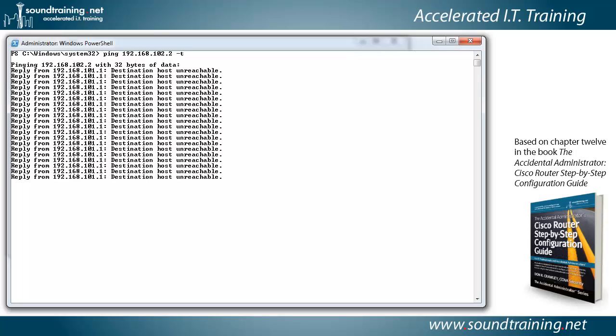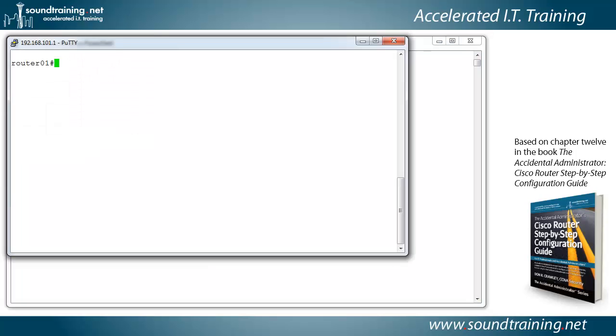And again, I'm going to leave the PowerShell window open behind PuTTY so that you'll be able to see the ping when it's successful, when we finish the configuration. So let's go ahead and get started.